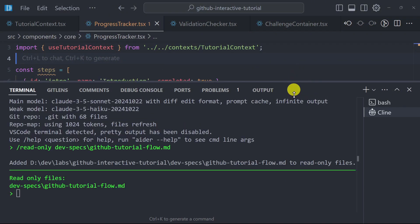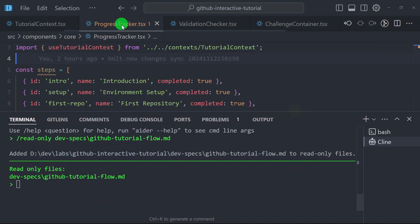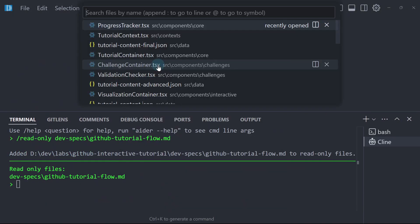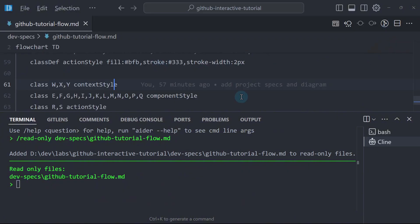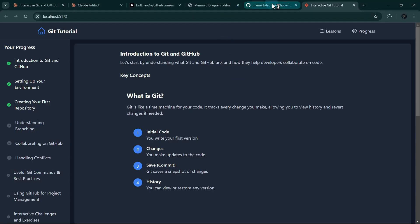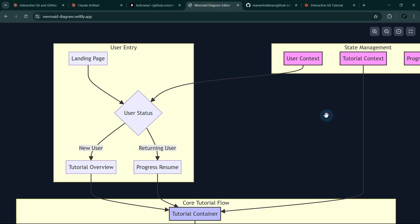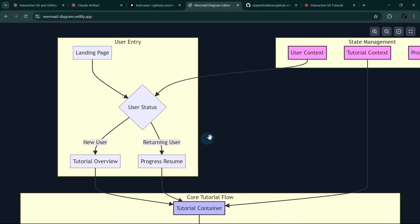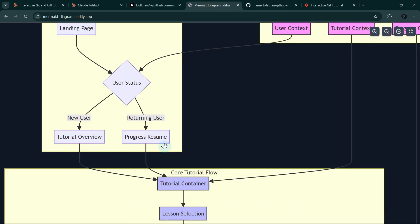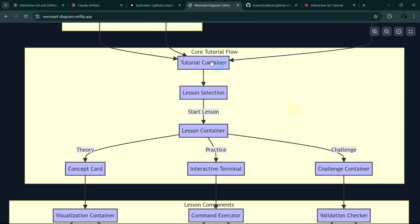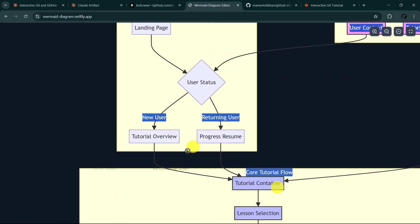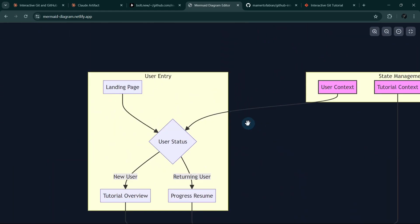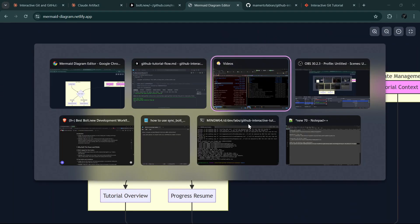If we take a look at the content of that file, let me close all of this and open the tutorial flow. It's a diagram — a mermaid diagram. So: user entry, landing page, tutorial overview, progress resume, tutorial container, lesson selection, jury practice challenge. I will ask Aether to check the layout to see if it matches the flow.